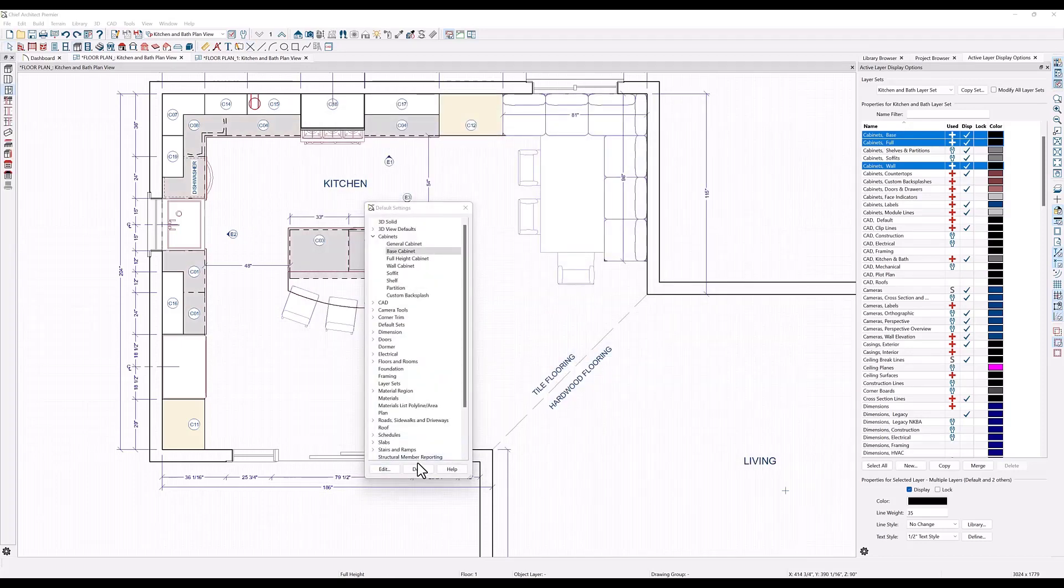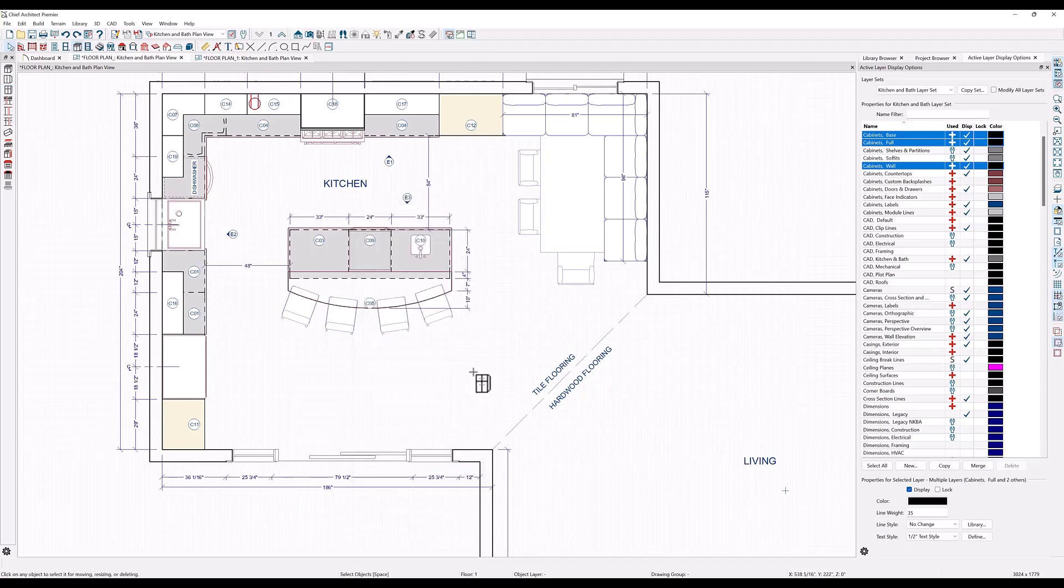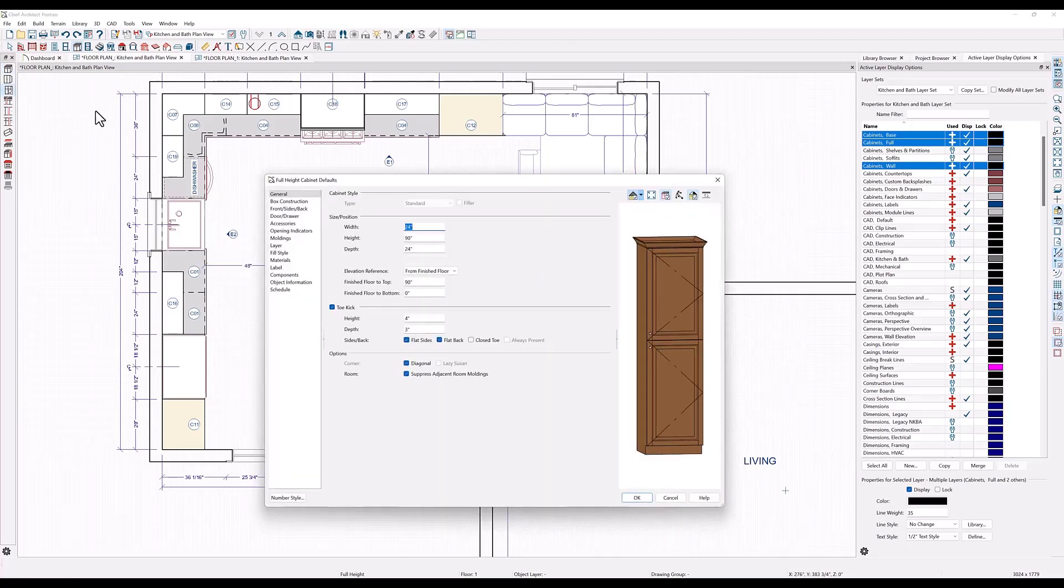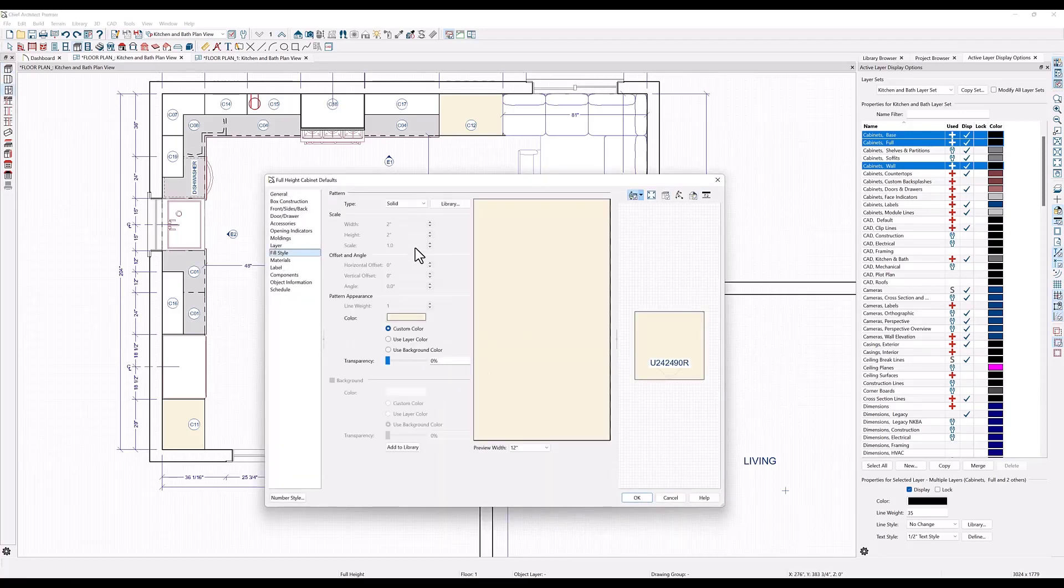Let's also change the full height cabinets to a lighter gray. To easily get to the defaults for a specific object type, you can double click on the tool that creates that object. I'll double click here on the full heights cabinet tool and change the fill color here.